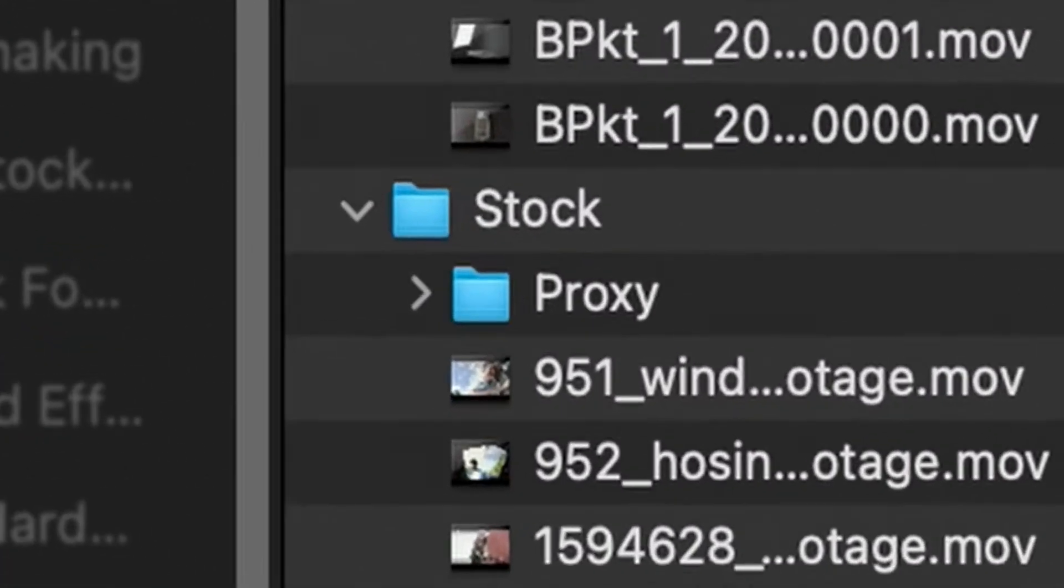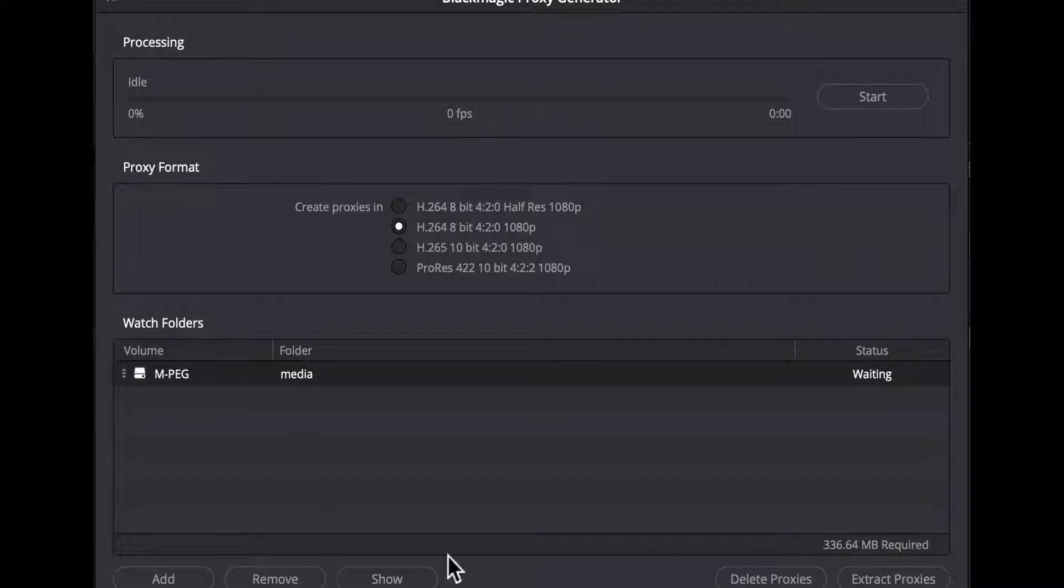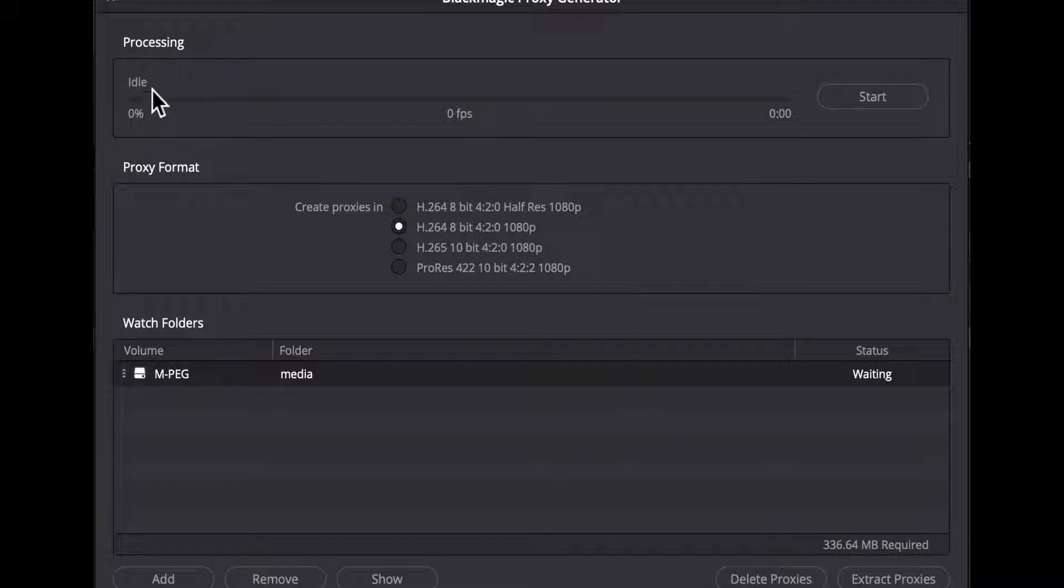After you choose the folder location you'll be presented with this interface. It's the same on the paid and light versions. At the top is a processing status bar to show you the current progress of the current transcode.